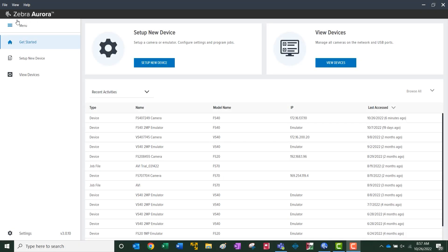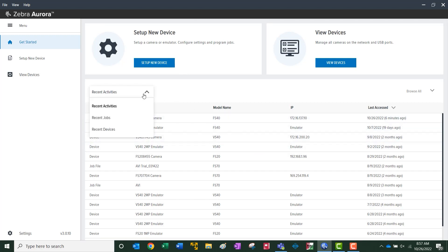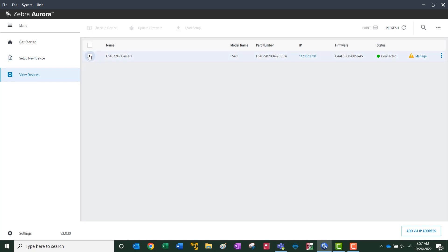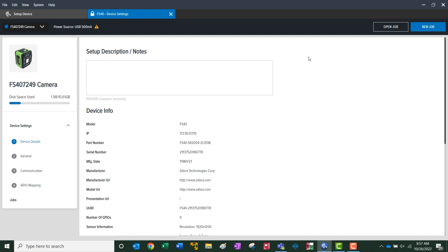Okay, so now that we're in the Zebra Aurora software, this is where you would set up a new device or view existing devices. This list here will show all of the recent activities and previous devices that were connected to the software. We currently have an existing device connected, which is the FS40 fixed scanner. It's connected through USB, but you can view the IP address here. We'll connect to this and go through manage. At this point, we have all the global information on the device.